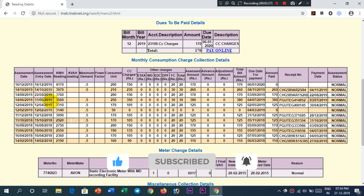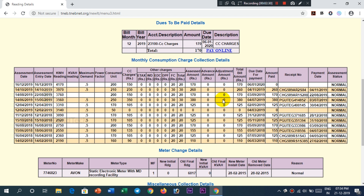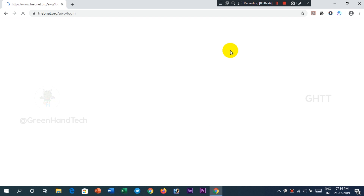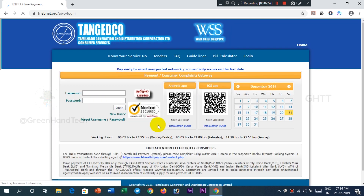If you want to pay online, you can click the username and password. If you have already registered, you can log in directly to complete your payment. If you are a new user, you can click and enter your username and password.